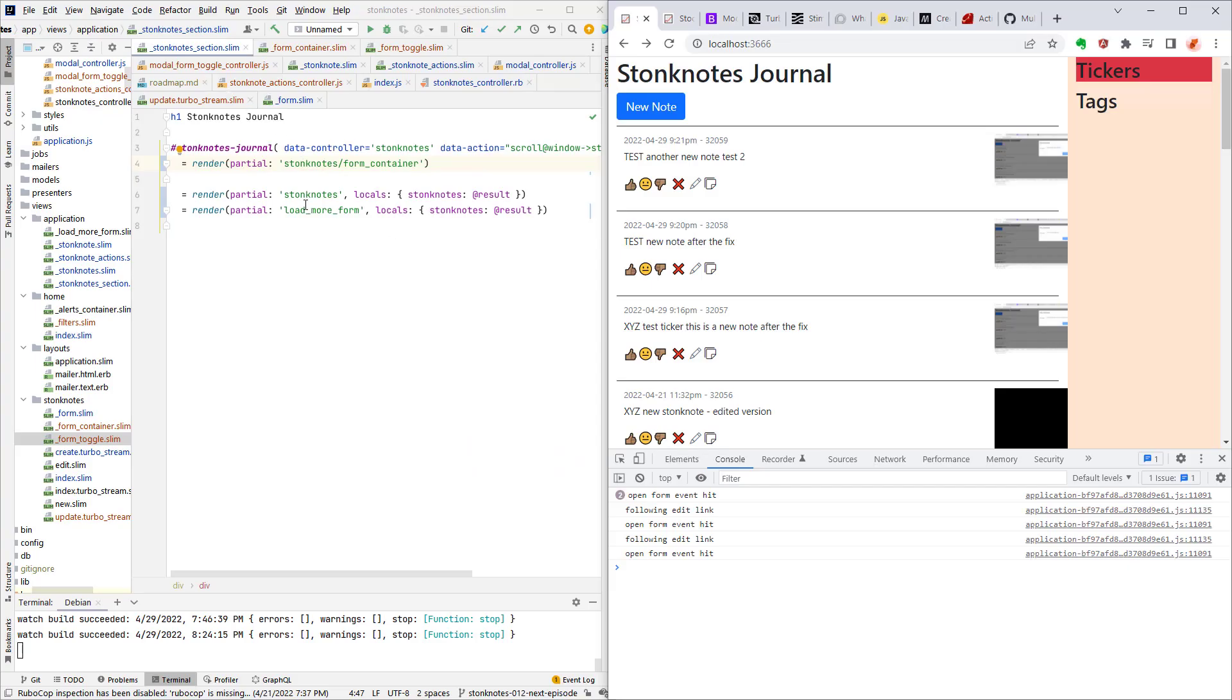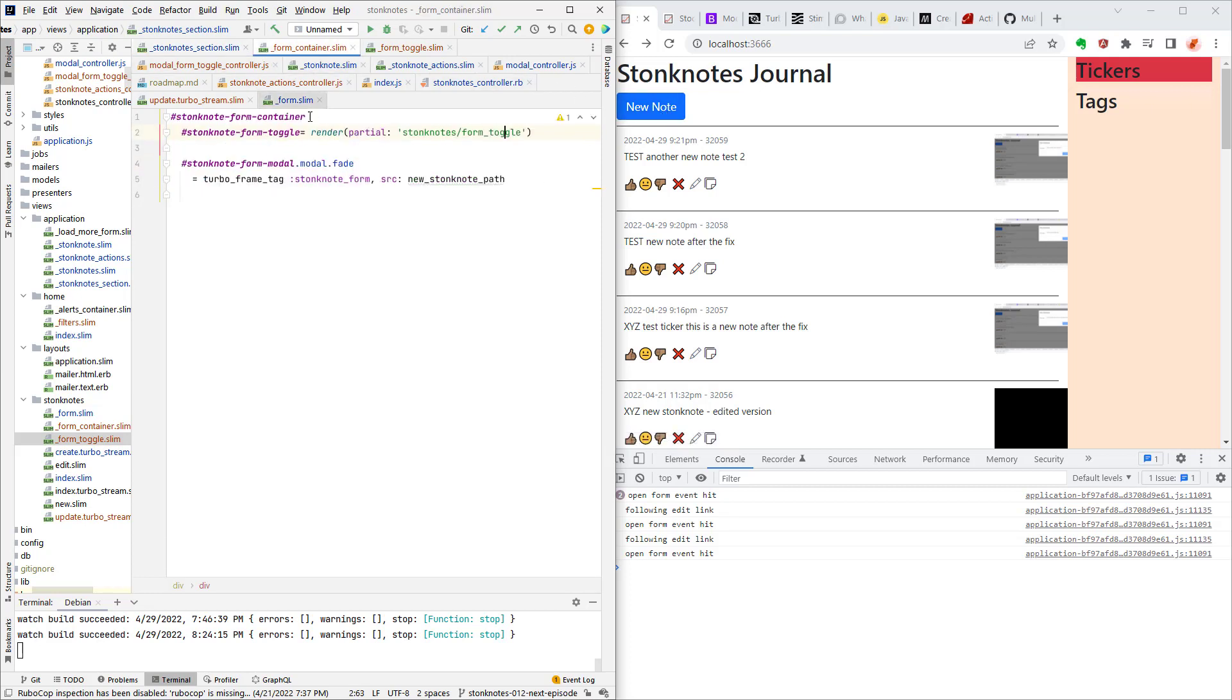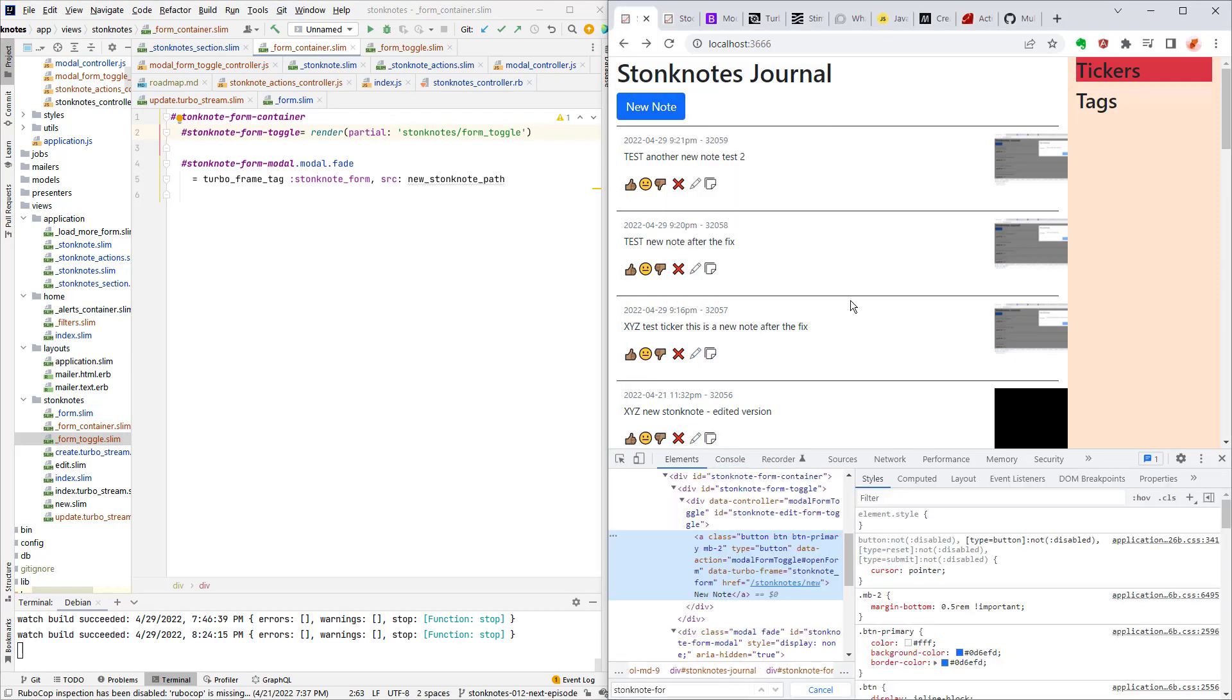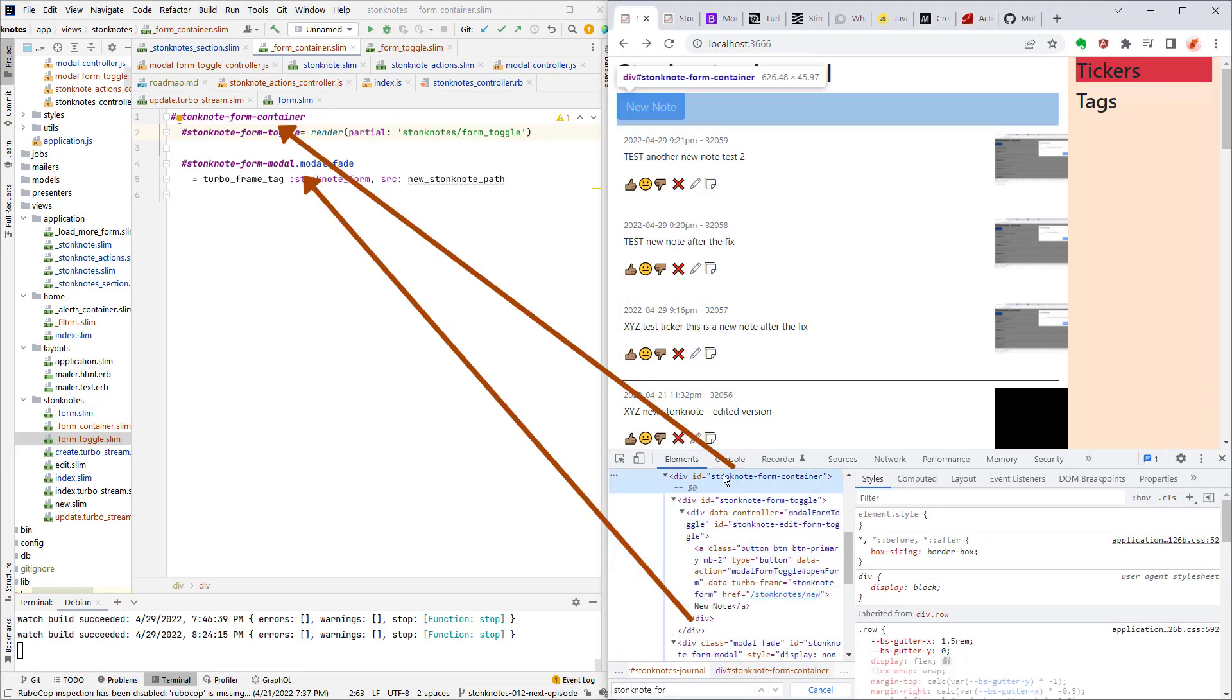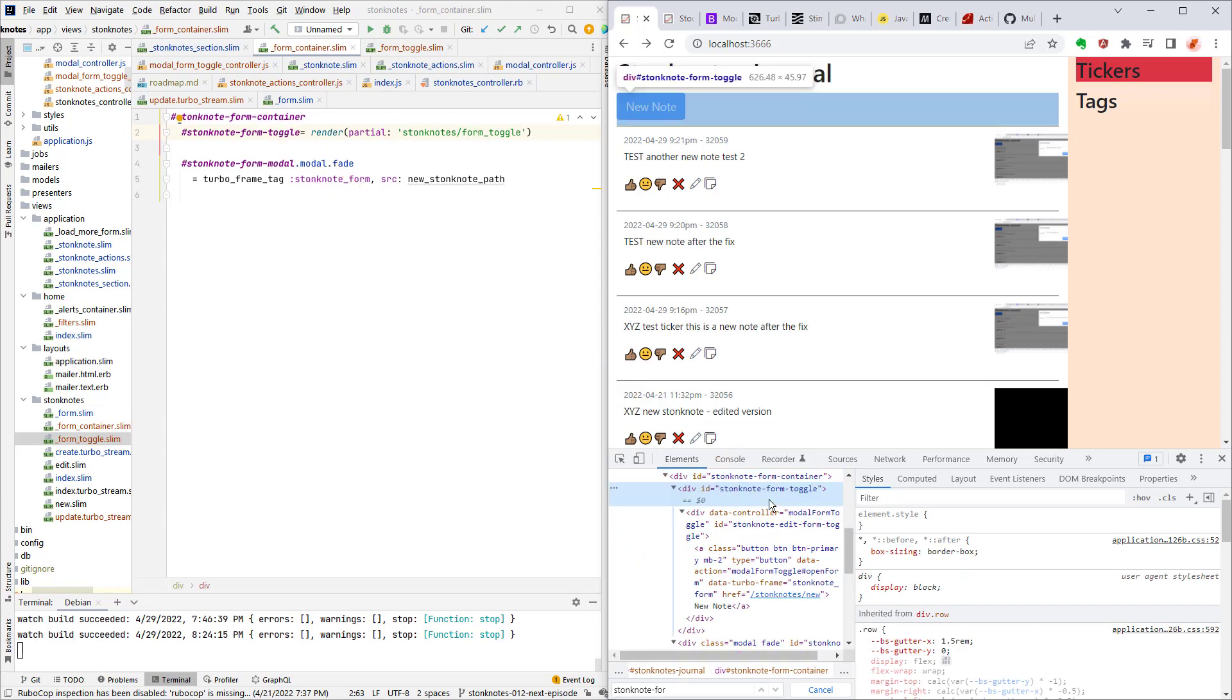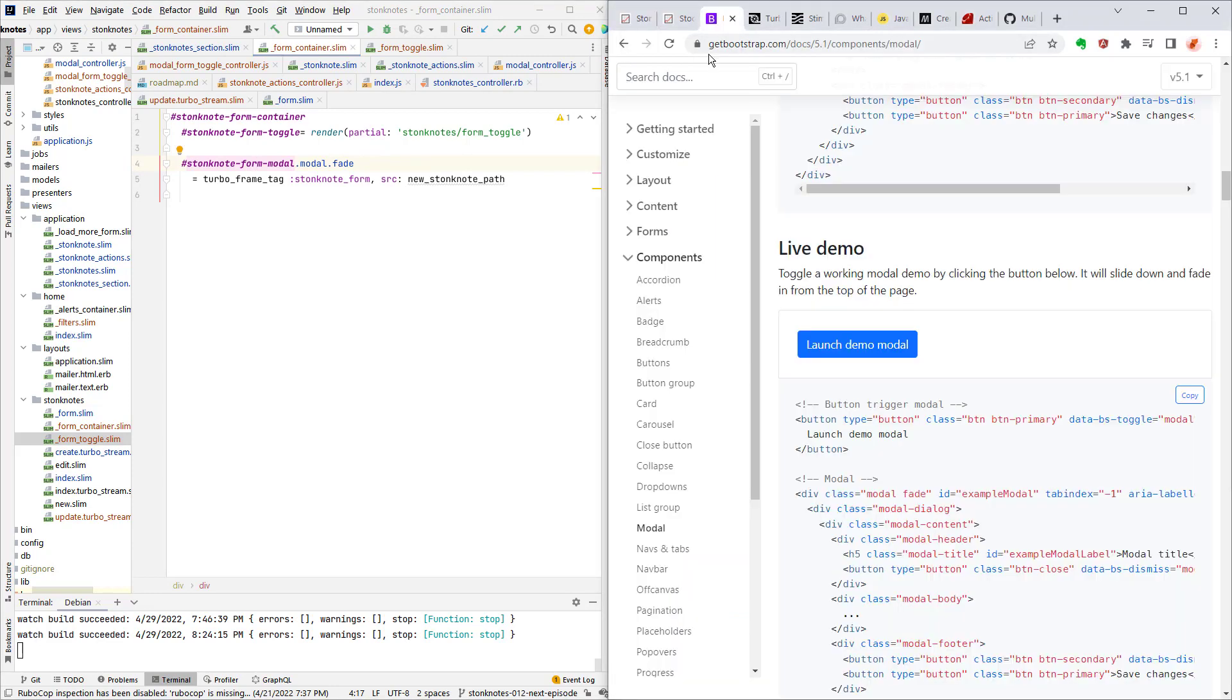So I did a little bit of a rearranging of this page so I moved this whole new note section I call it the form toggle into form container. So here form container let me show you inspect here. So this is form container right there you have the toggle part and then you have the modal part and this modal part is hidden. So it corresponds to the Twitter Bootstrap modal.